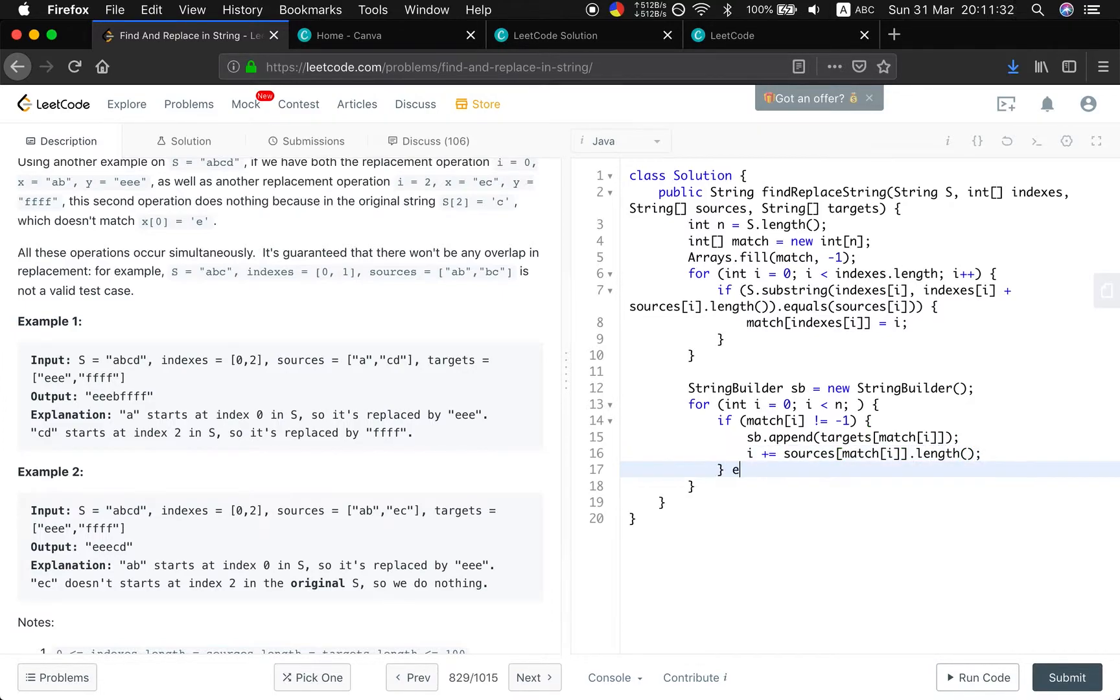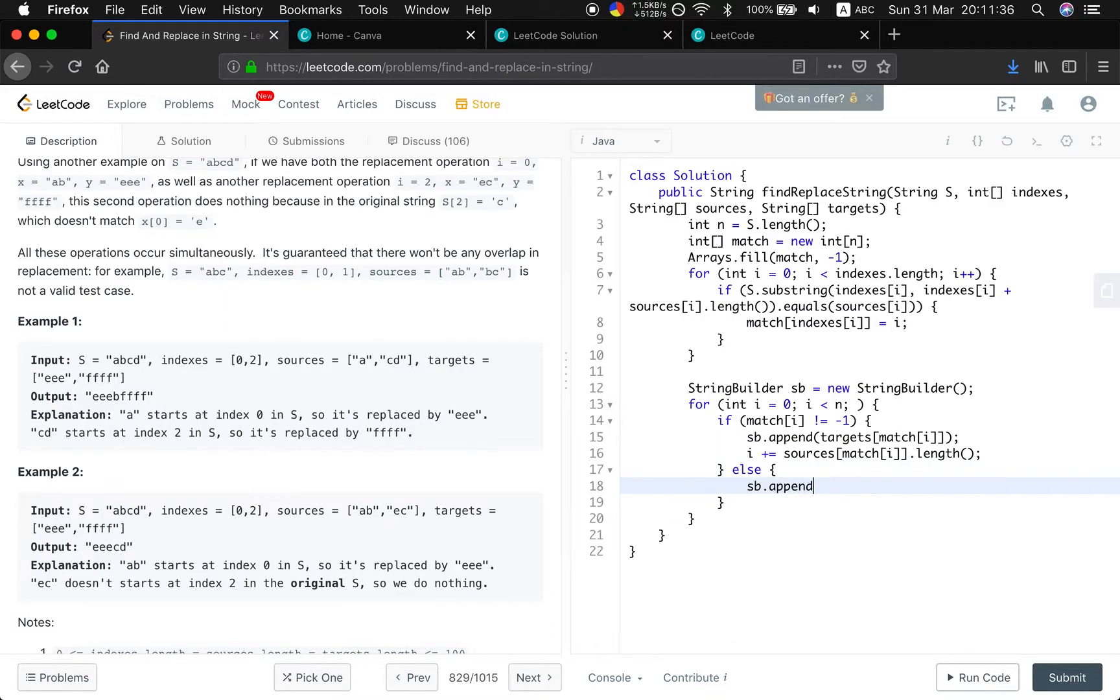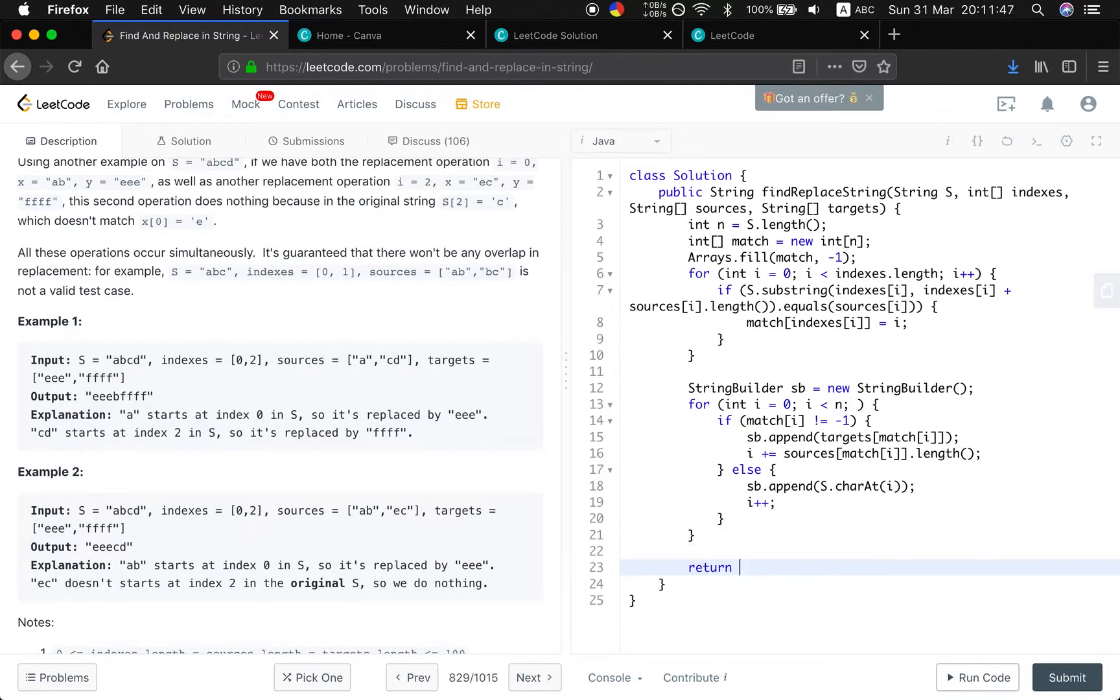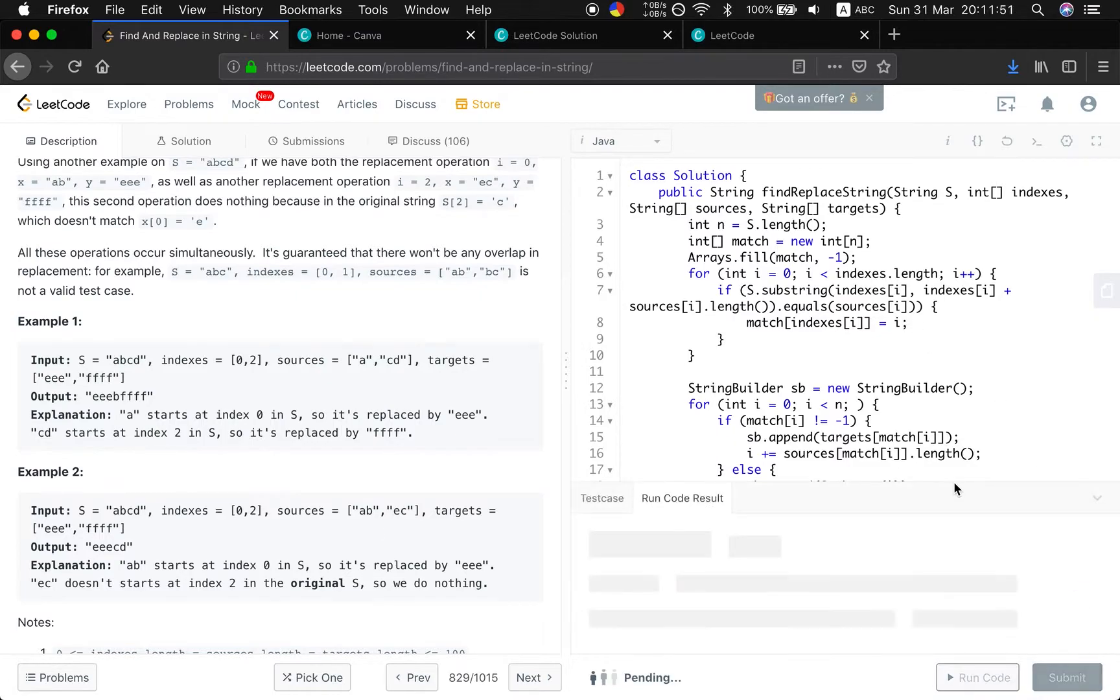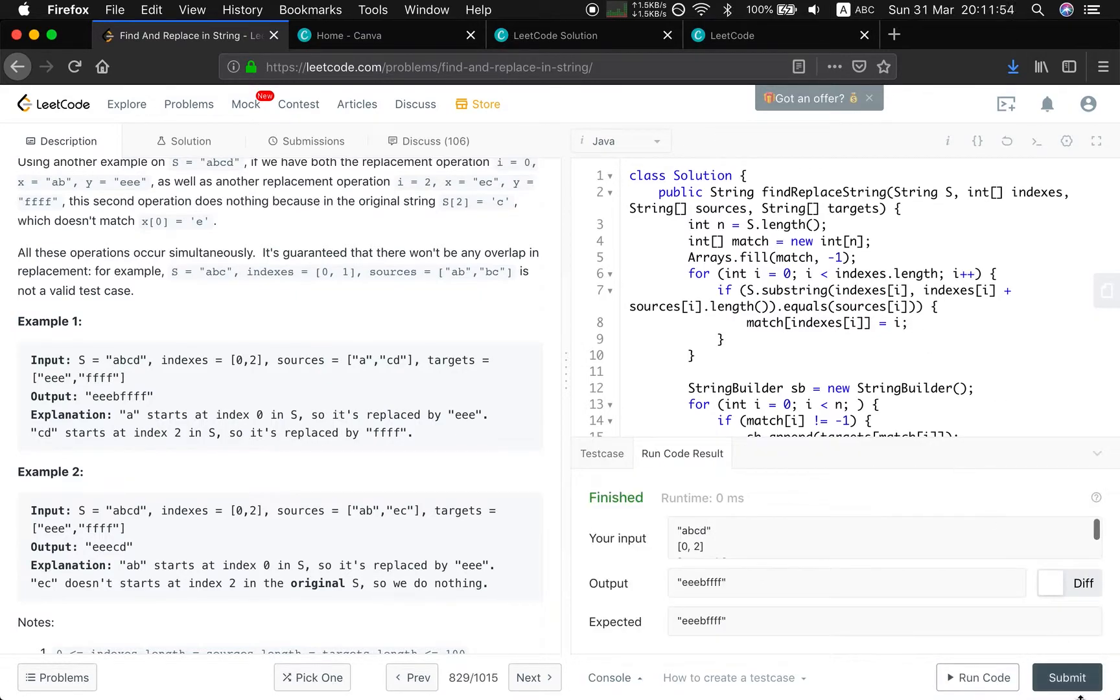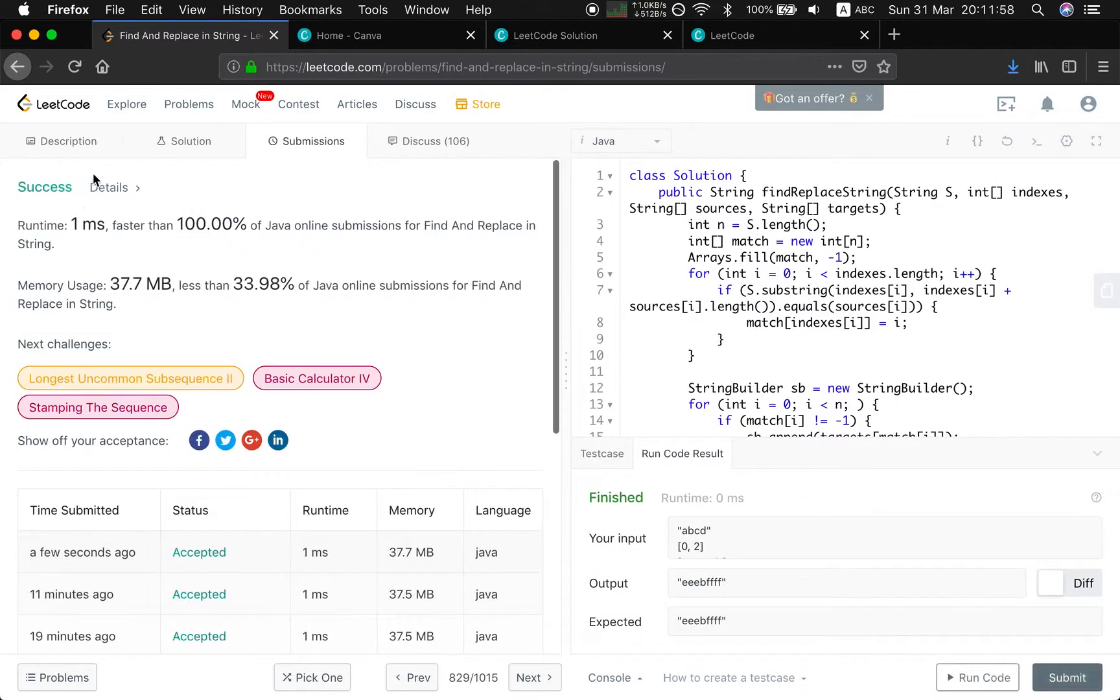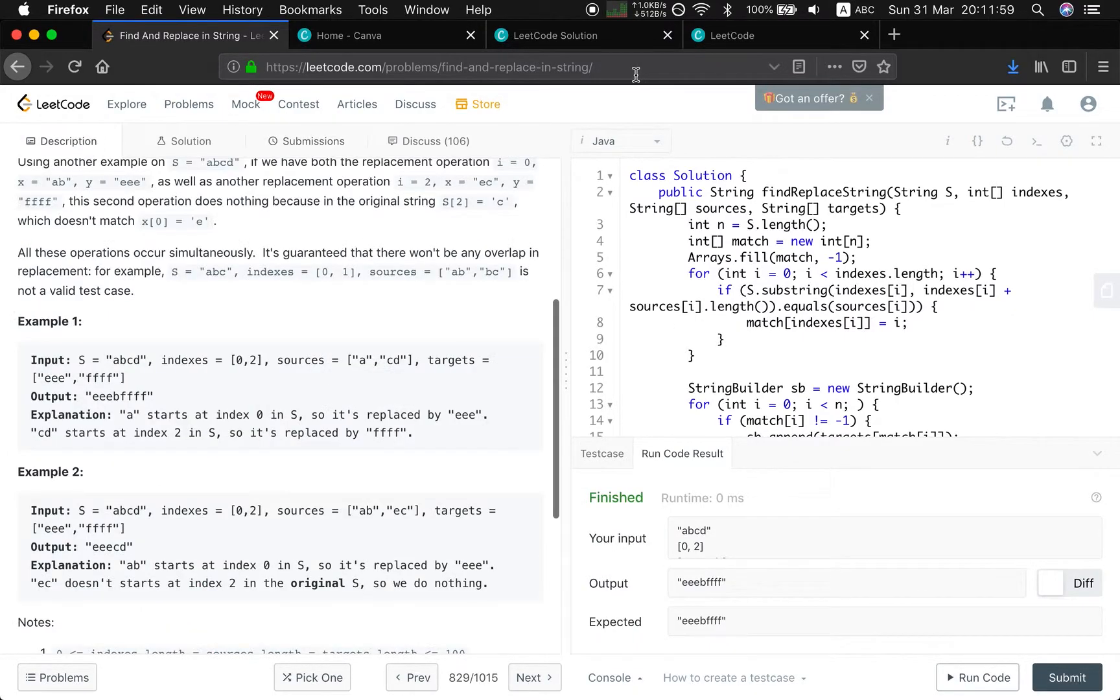If it equals negative 1, we just let sb append this original character at this i. And do not forget to update this i. Finally, we just return sb.toString. Okay. It works. See you next time. Thank you for watching.